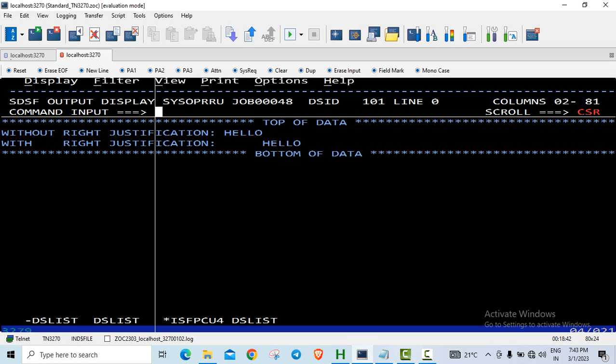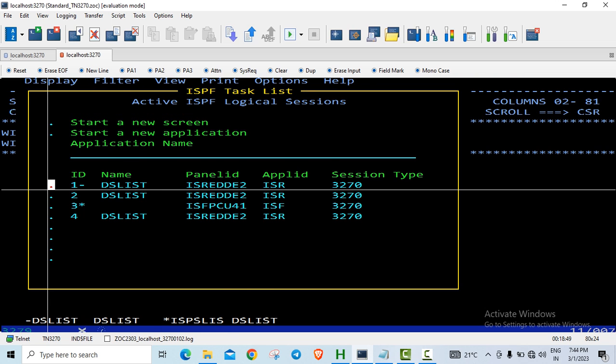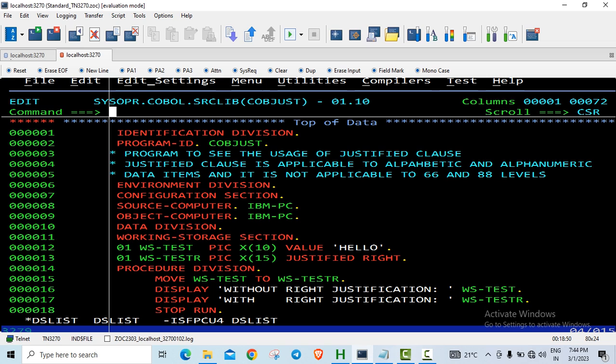So hope you are clear with how the justified right clause works. You have to be quite careful when you are doing the justification. You also need to look into the size consideration.